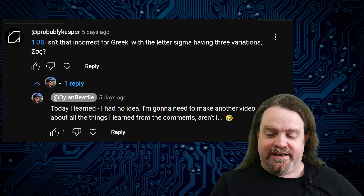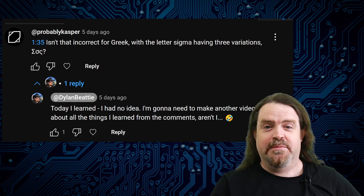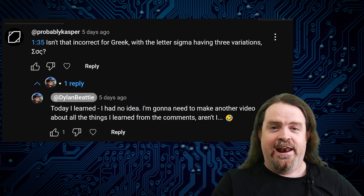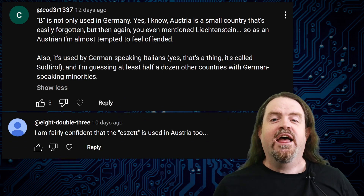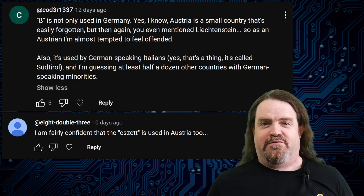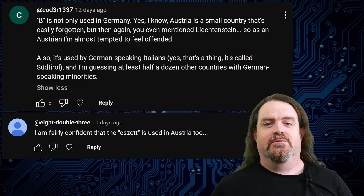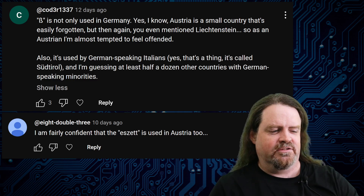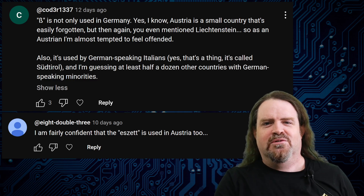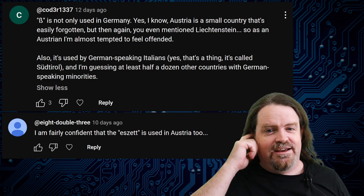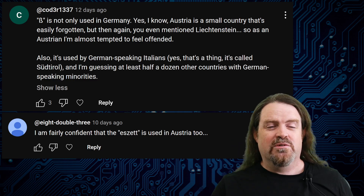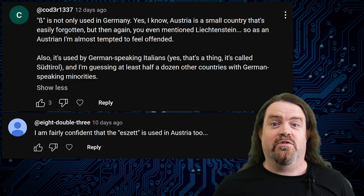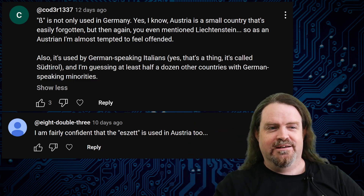The other thing that I completely got wrong: talking about the ß, the German sharp S, I said it's only used in Germany and not in Switzerland or Liechtenstein. Apologies to the people of the great country of Austria — the source I was getting that from, probably Wikipedia, did not mention Austria, and so neither did I. But yeah, it's used in Austria. I've been to Vienna for an event, it was great. And as Coder1337 says in the comments, it's also used by German-speaking Italians in the Sud-Tirol region. So there are countries all over the world where German speakers use the sharp S.